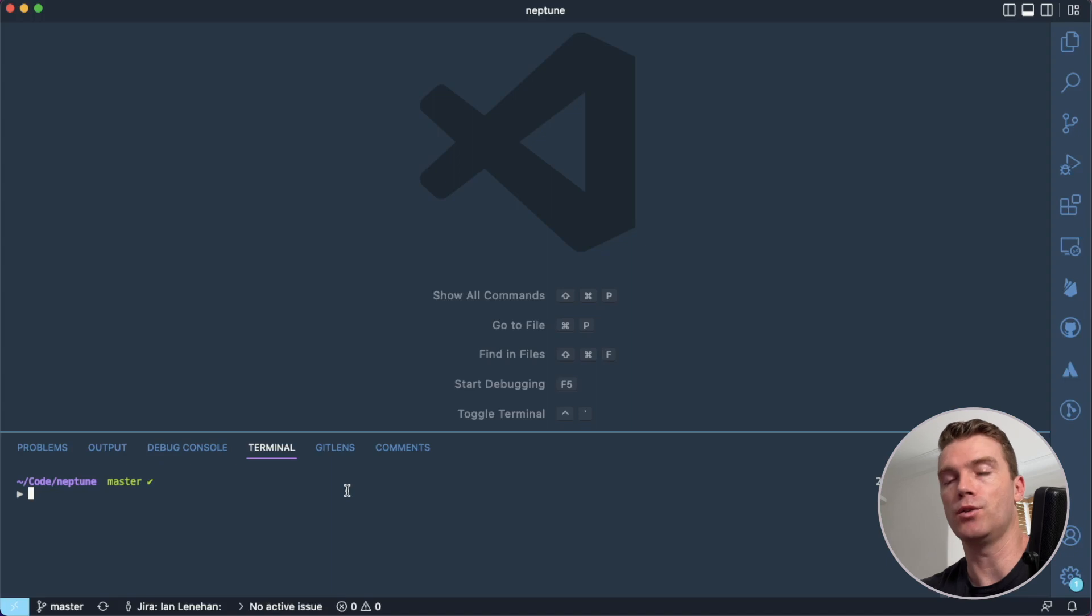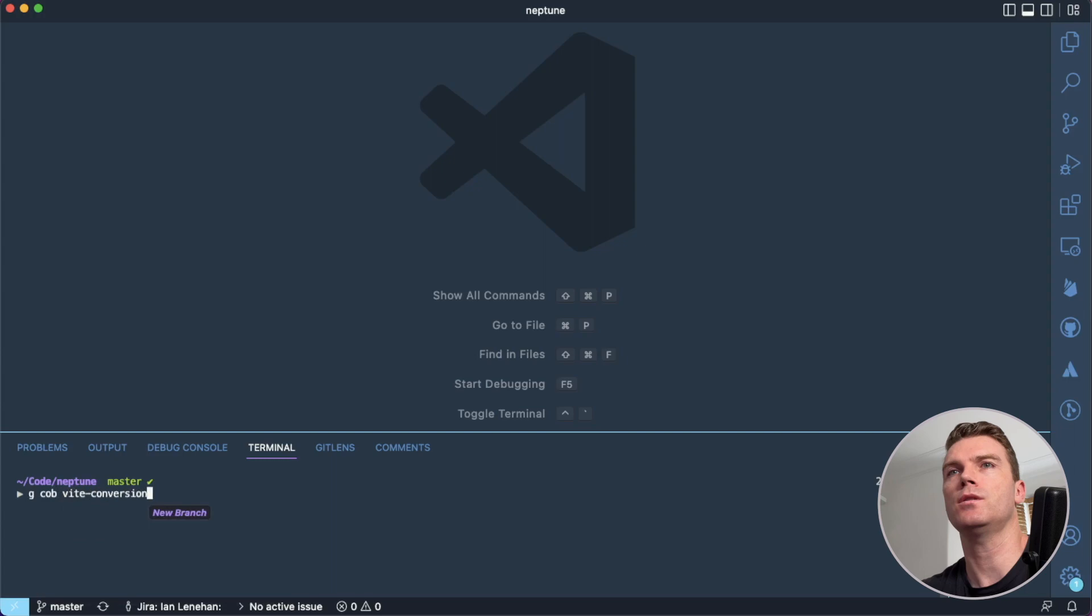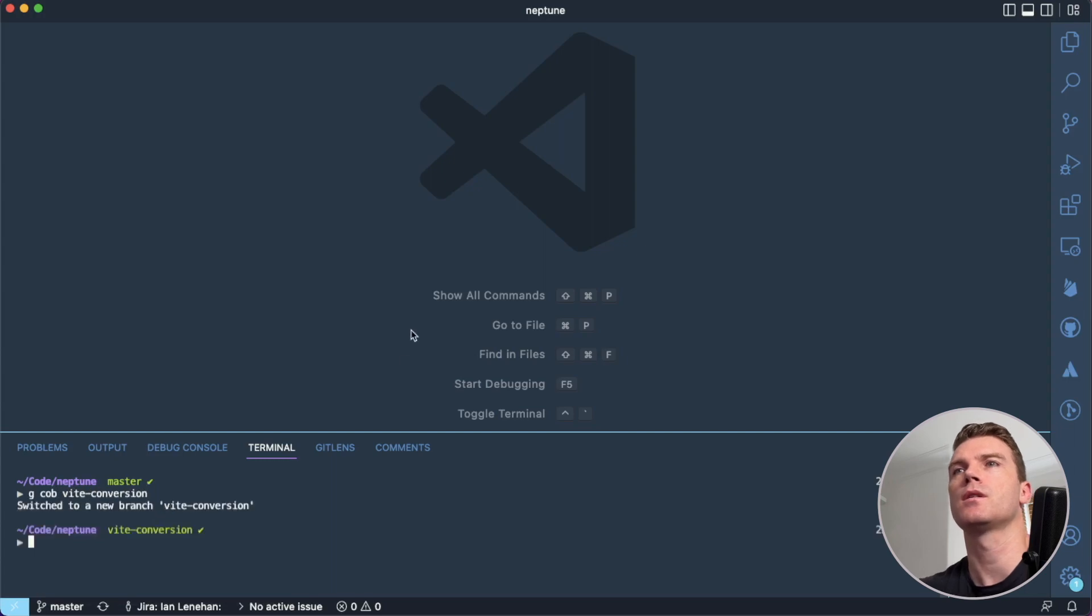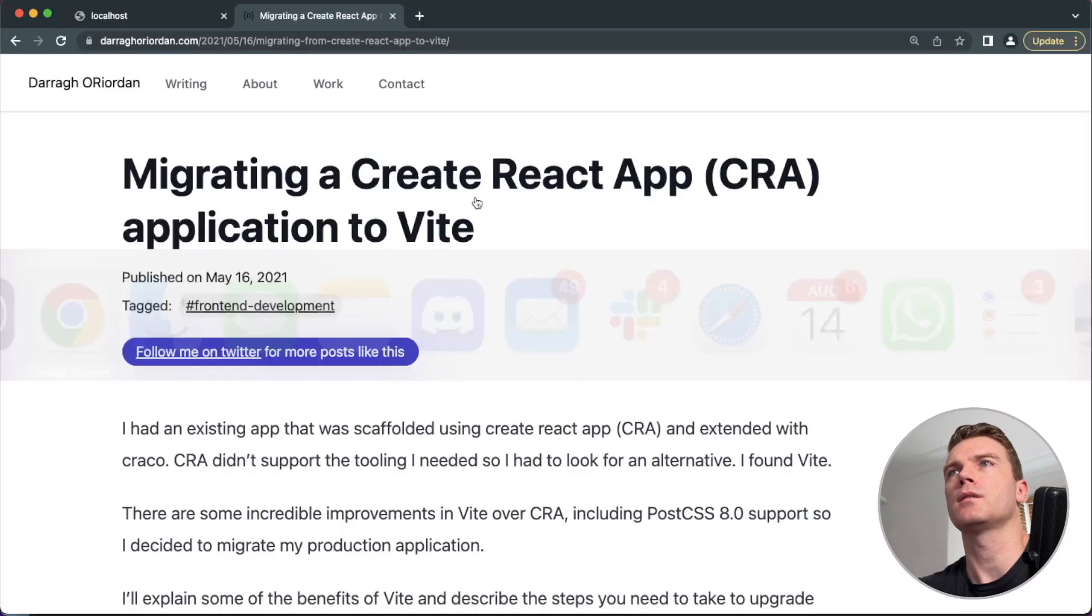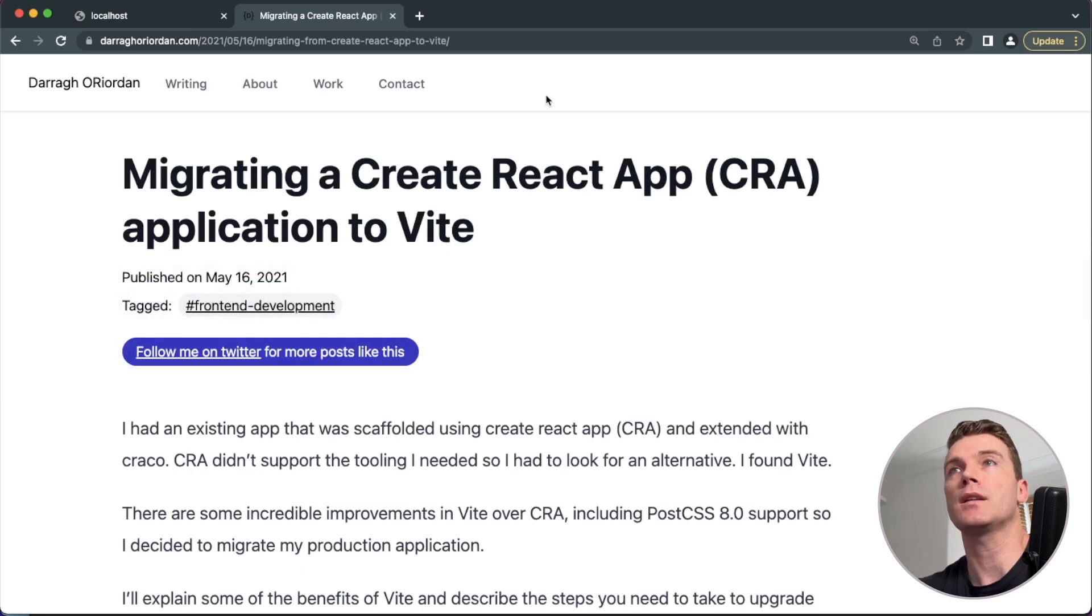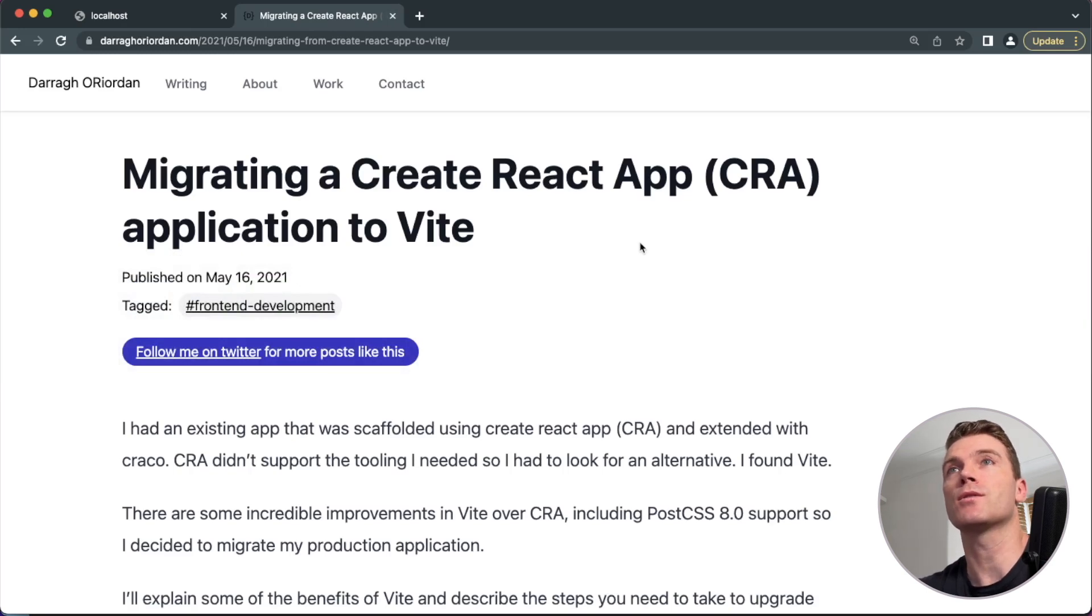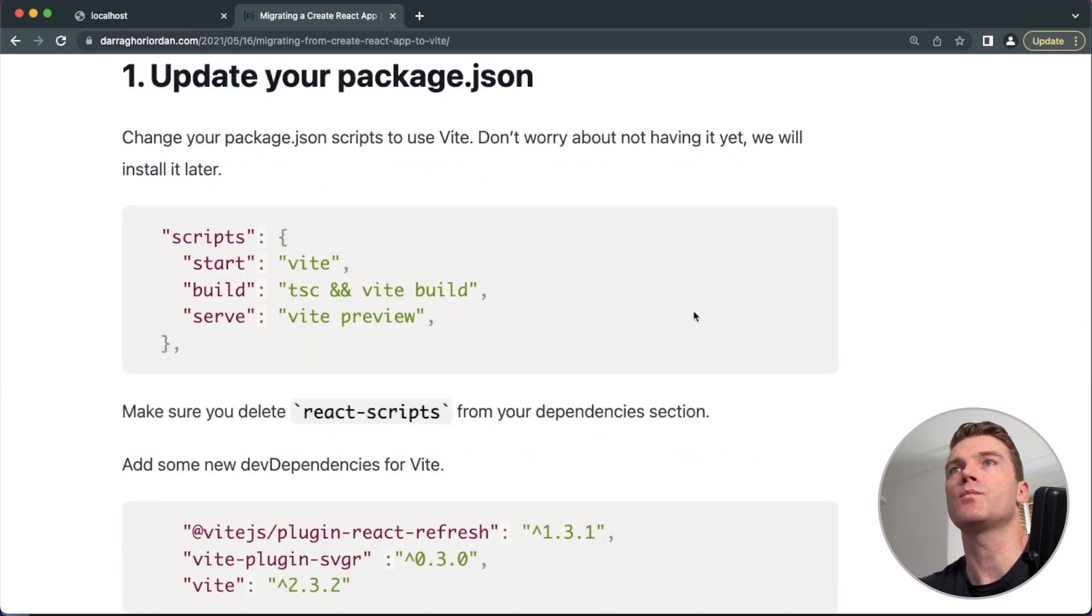So I'm going to start by creating a new branch and I'm just going to call it Vite conversion. I found an article here by Dara O'Riordan, which I'm going to try and follow and let's see if that works. So thank you Dara for writing this up and hopefully you will get me across the line.